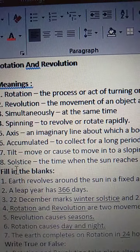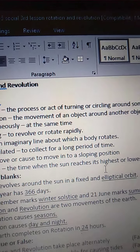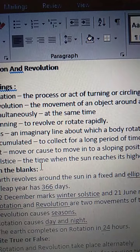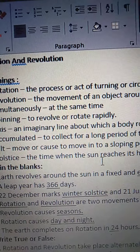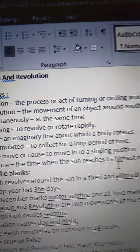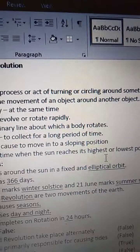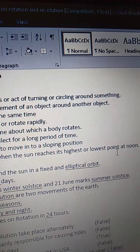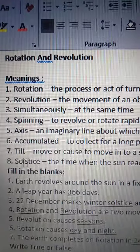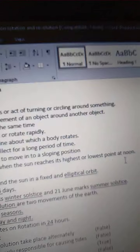See the eighth one — Solstice. S-O-L-S-T-I-C-E. Solstice means the time when the sun reaches its highest or lowest point at noon. T-I-M-E, time, when the sun reaches, R-E-A-C-H-E-S, its highest, H-I-G-H-E-S-T, or lowest, L-O-W-E-S-T, point, P-O-I-N-T, at noon, N-O-O-N. Solstice — the time when the sun reaches its highest or lowest point at noon.